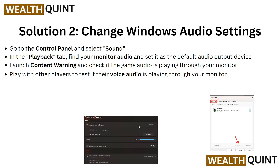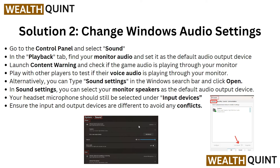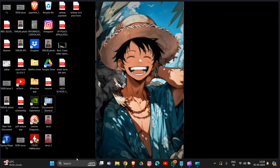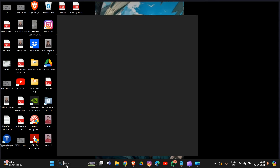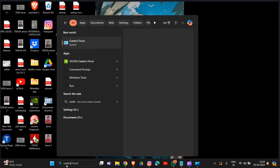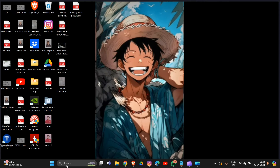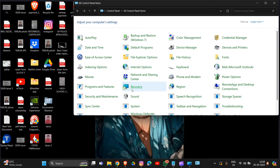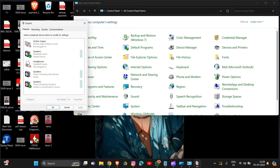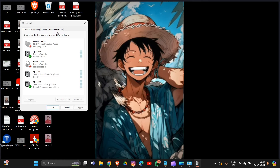After this, we also need to change the Windows audio settings. Simply go to the Control Panel — as I'm showing you here, you can type 'Control Panel' and open it. Then go into Sound and open the Playback tab, where you can find your audio devices.